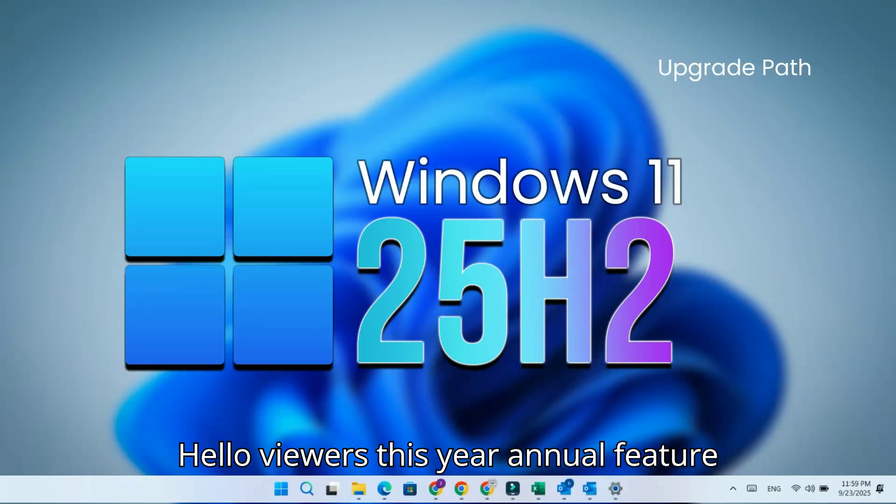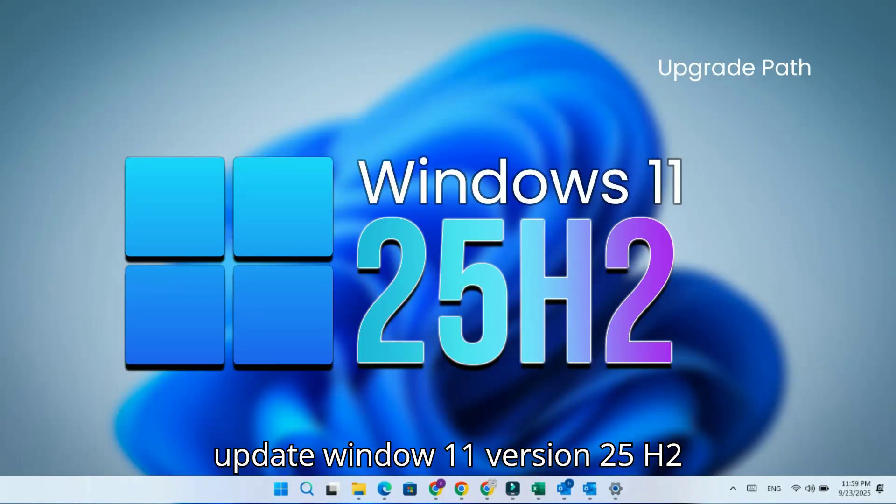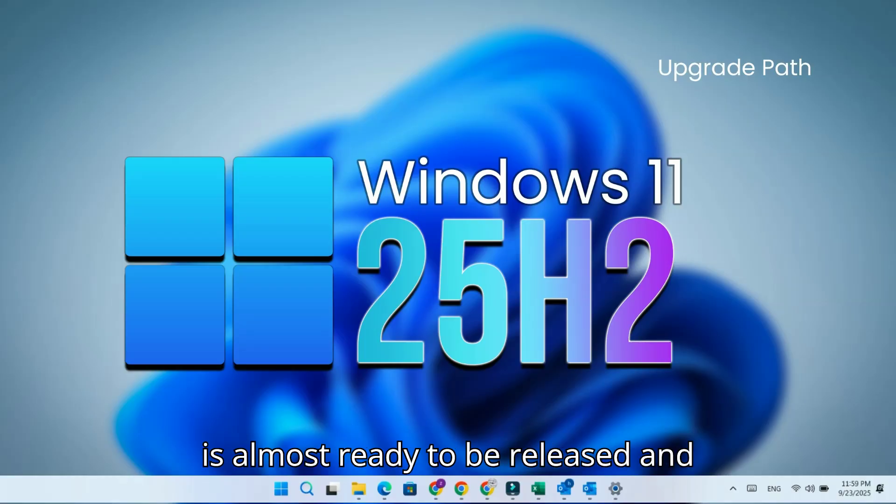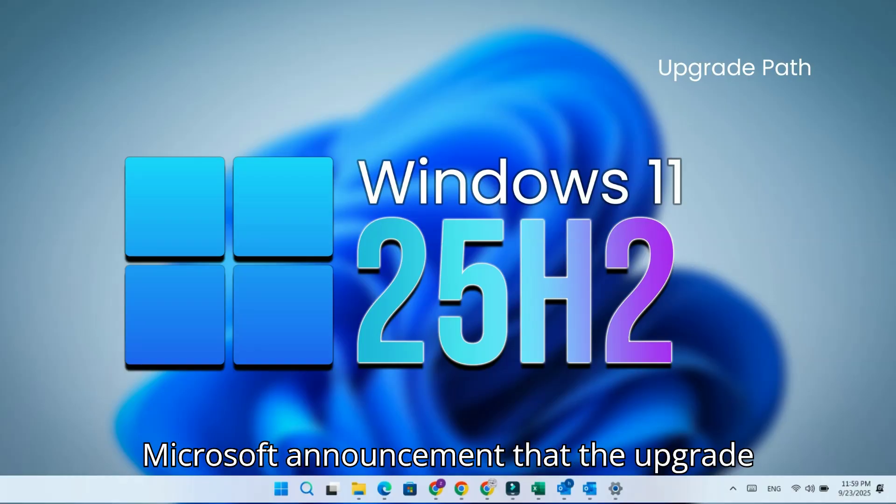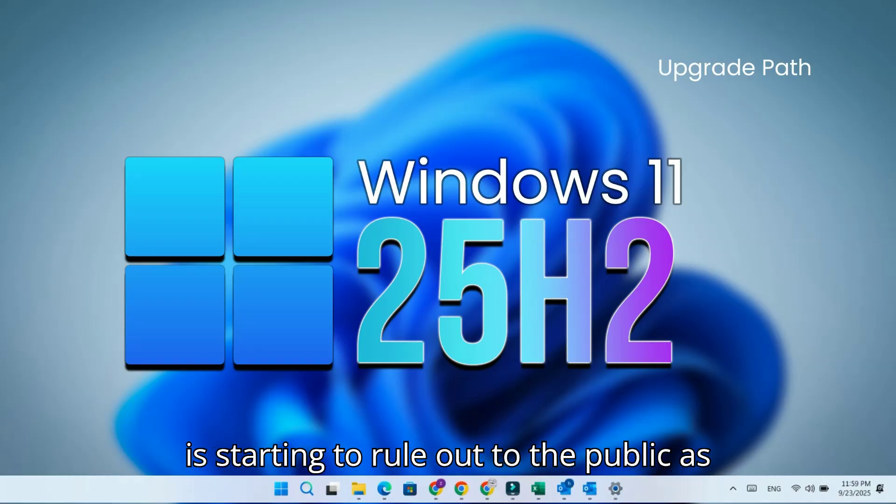Hello viewers, this year's annual feature update, Windows 11 version 25H2, is almost ready to be released. In the next few days, we should hear Microsoft's announcement that the upgrade is starting to roll out to the public.